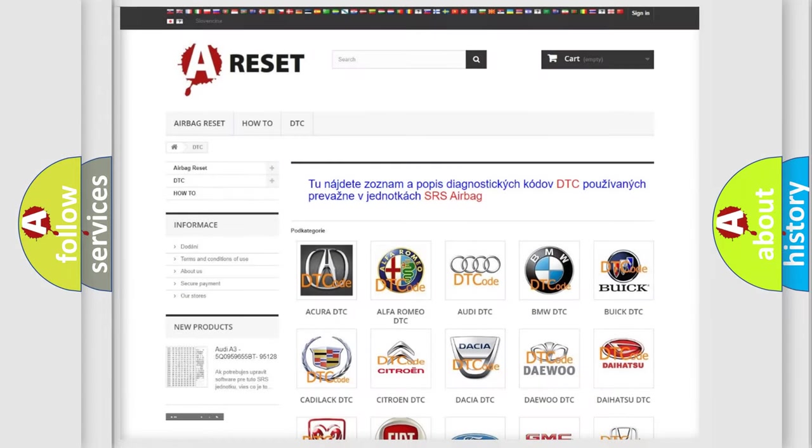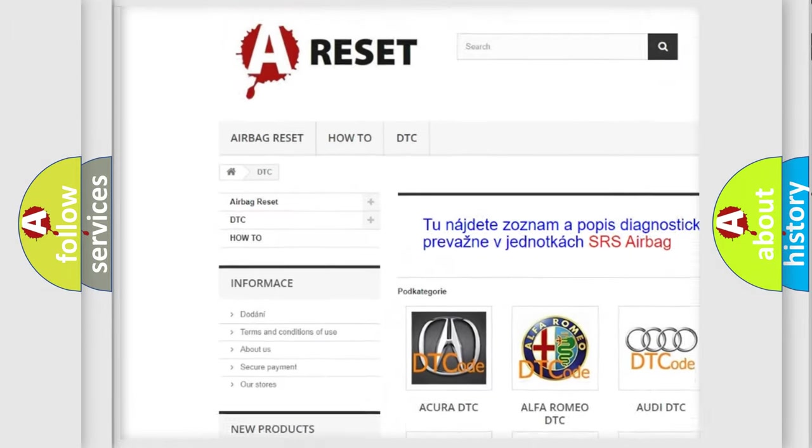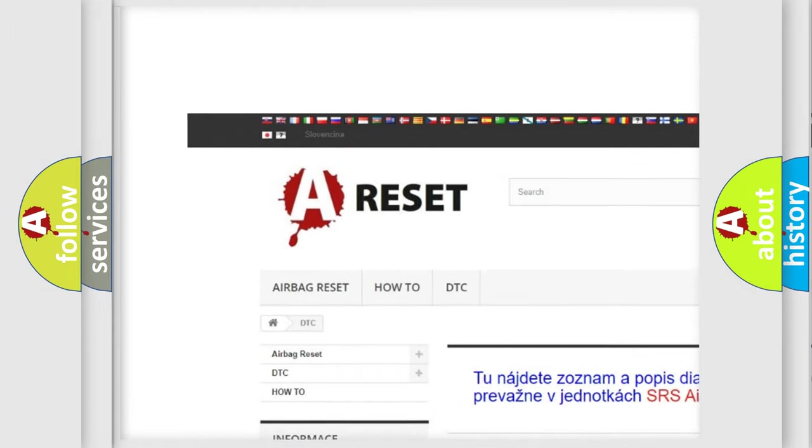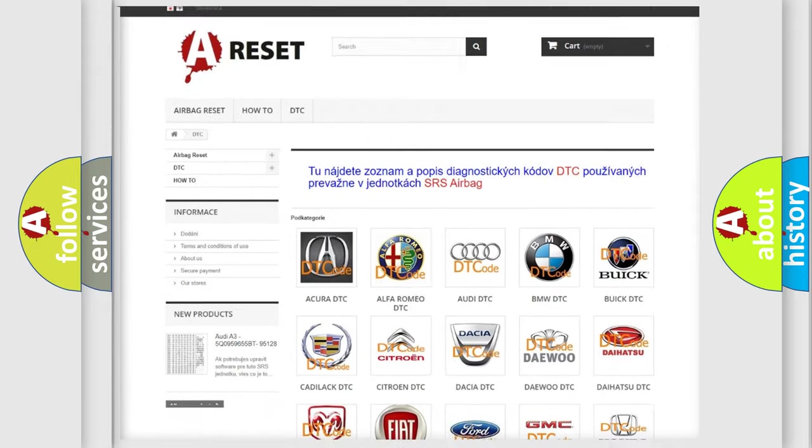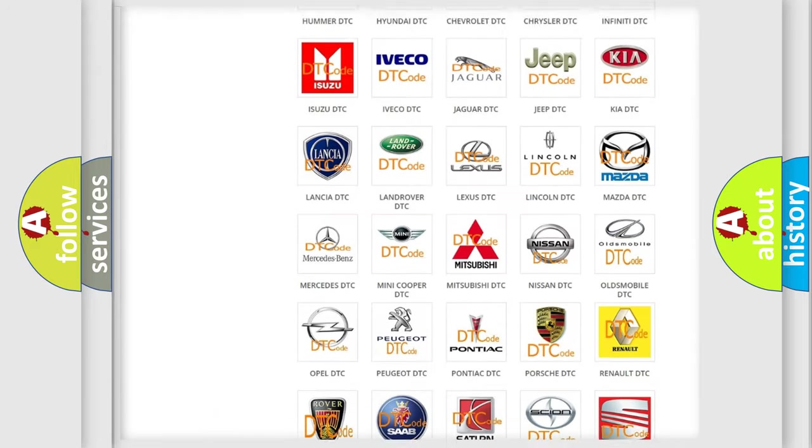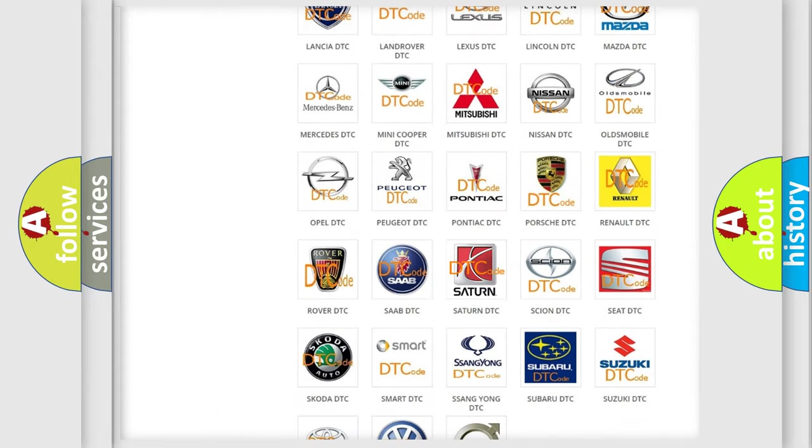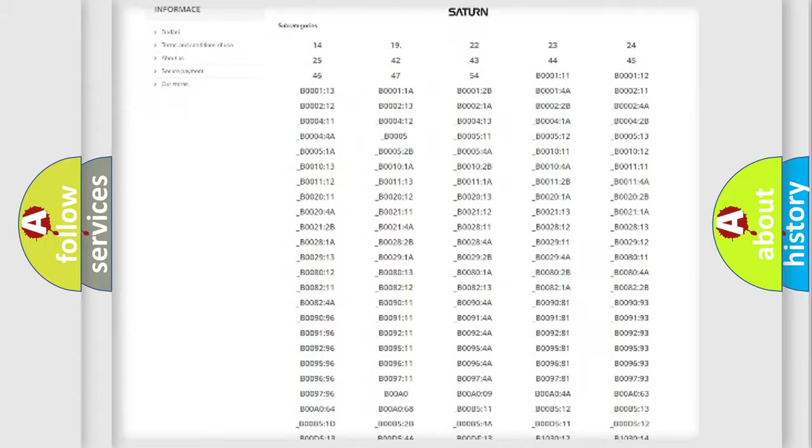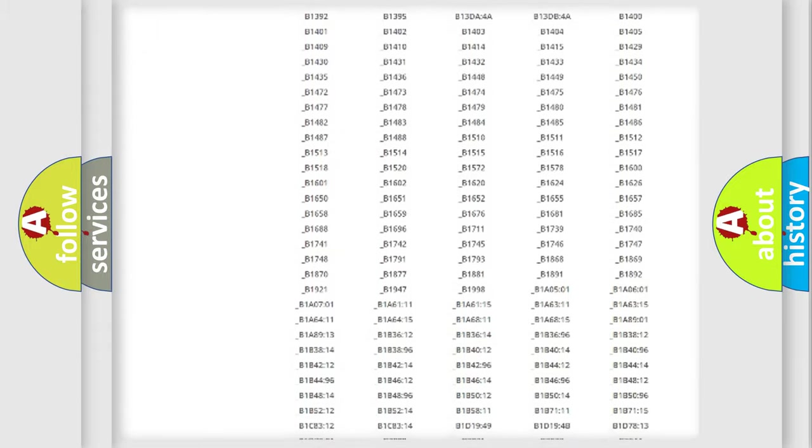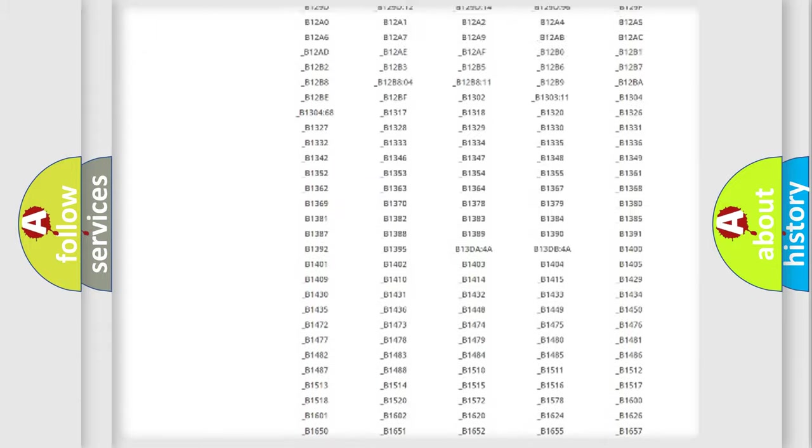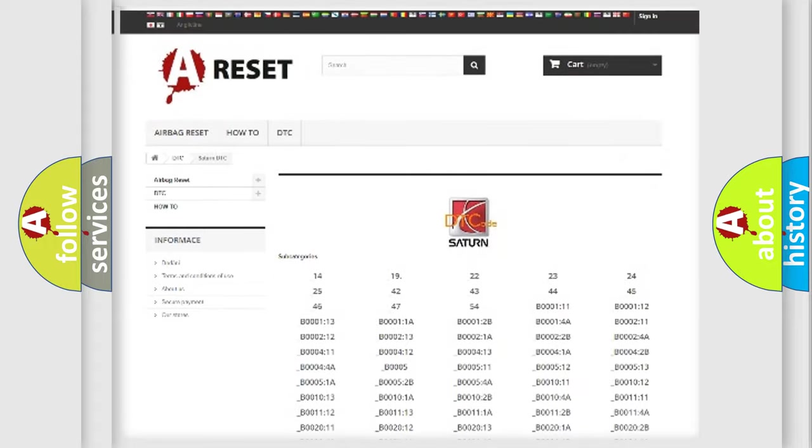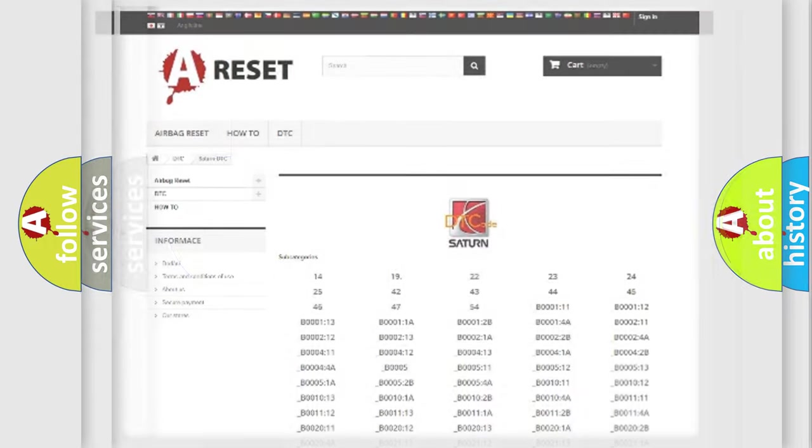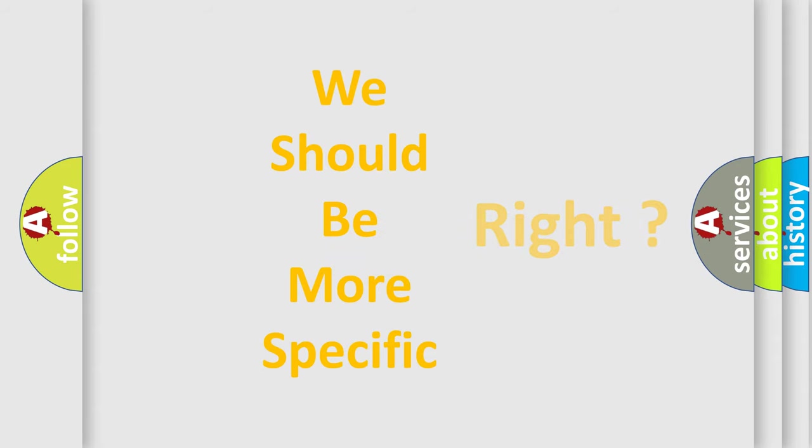Our website airbagreset.sk produces useful videos for you. You do not have to go through the OBD2 protocol anymore to know how to troubleshoot any car breakdown. You will find all the diagnostic codes that can be diagnosed in Saturn vehicles, and many other useful things. The following demonstration will help you look into the world of software for car control units.